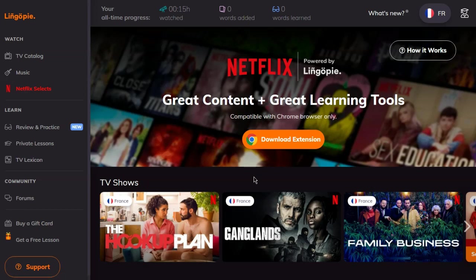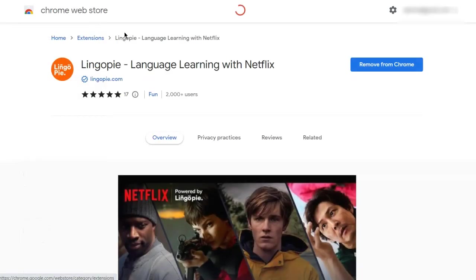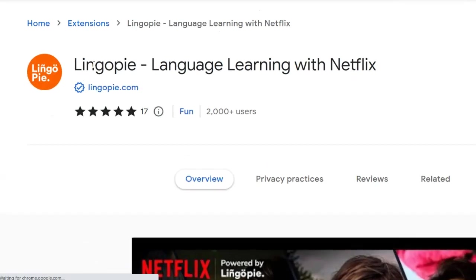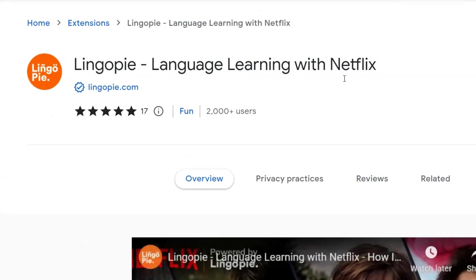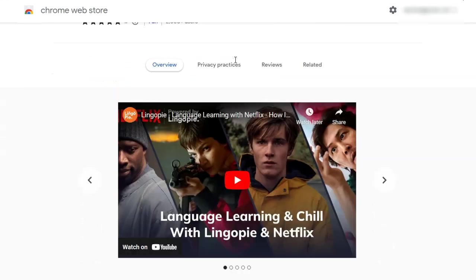Basically, I'm in LingoPie now. I have to click on 'download extension', which takes you over to the Chrome Web Store where you need to download this Chrome extension called Language Learning with Netflix.